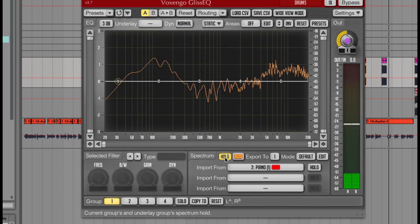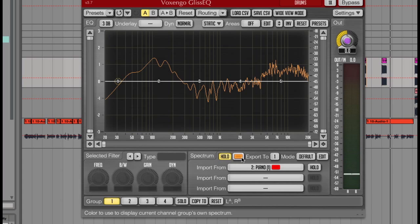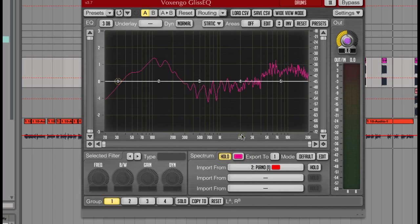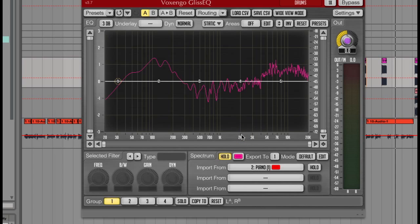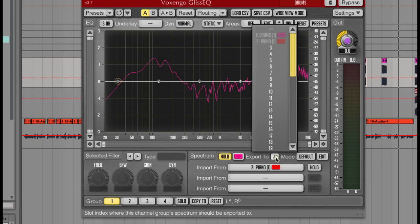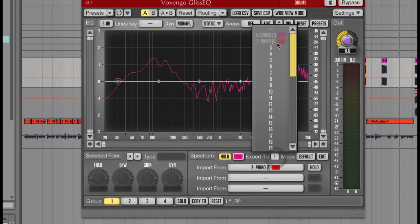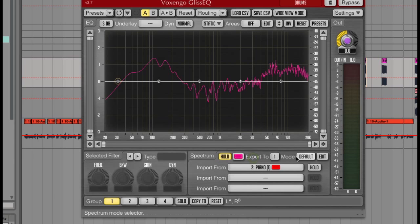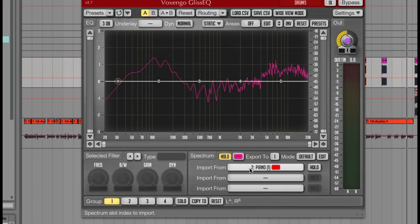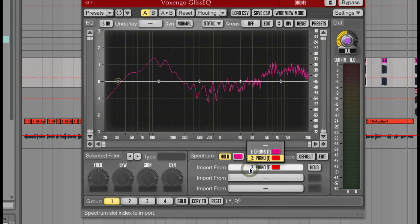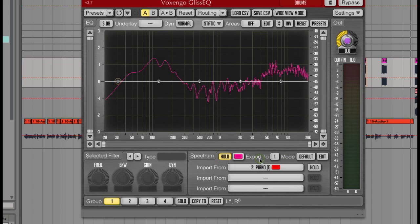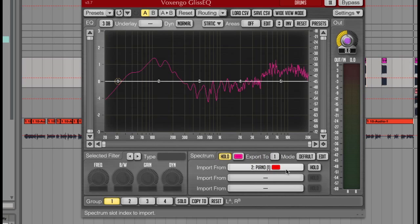I can now change the colour of that like this. Then I can export it to slot 1, like this. And now I can load up another channel with an instance of Gliss EQ, and then import that channel here to see both running simultaneously like this.